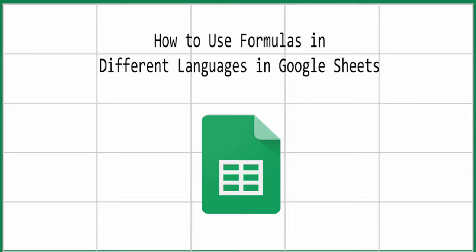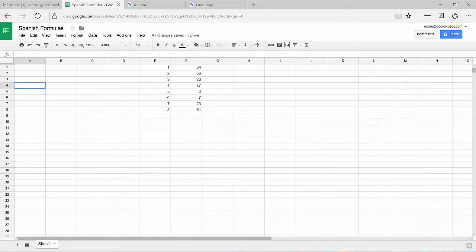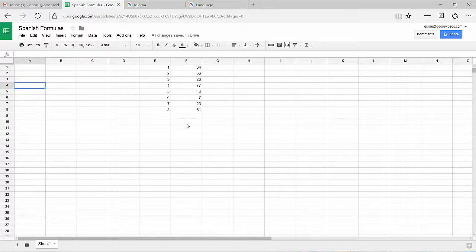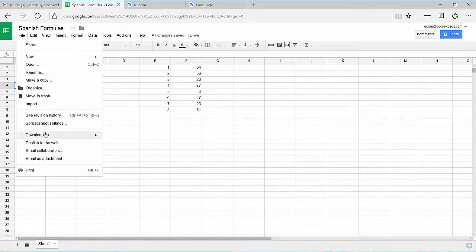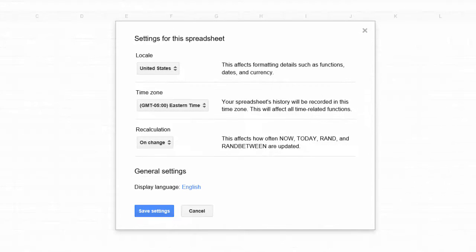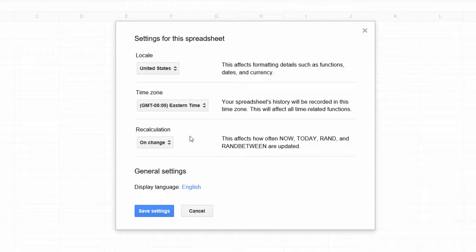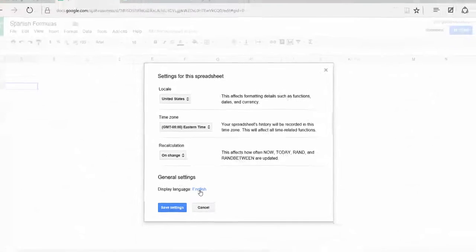Today we're going to use the Spanish language as an example and change our preferred formula settings to Spanish. You'll start on your spreadsheet here and go to the file menu and select spreadsheet settings. You'll see in this table you have the option to edit the locale, the time zone, the recalculation, and then at the bottom under general settings you have the option to edit the display language.